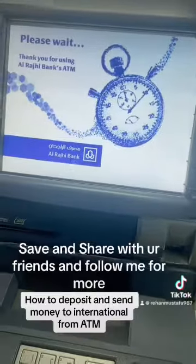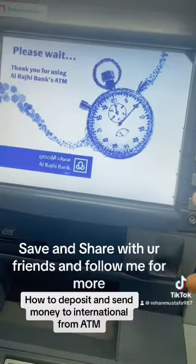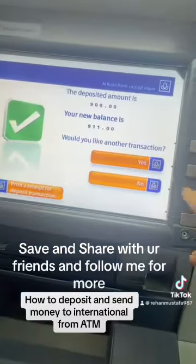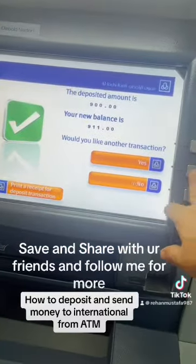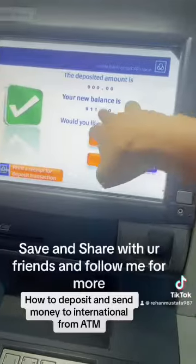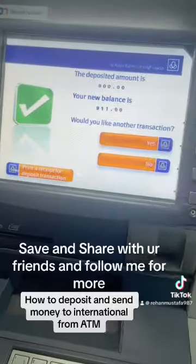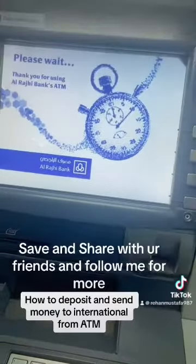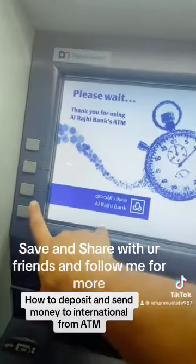You will see this video. You will send it to someone. Now, the button is transfer.